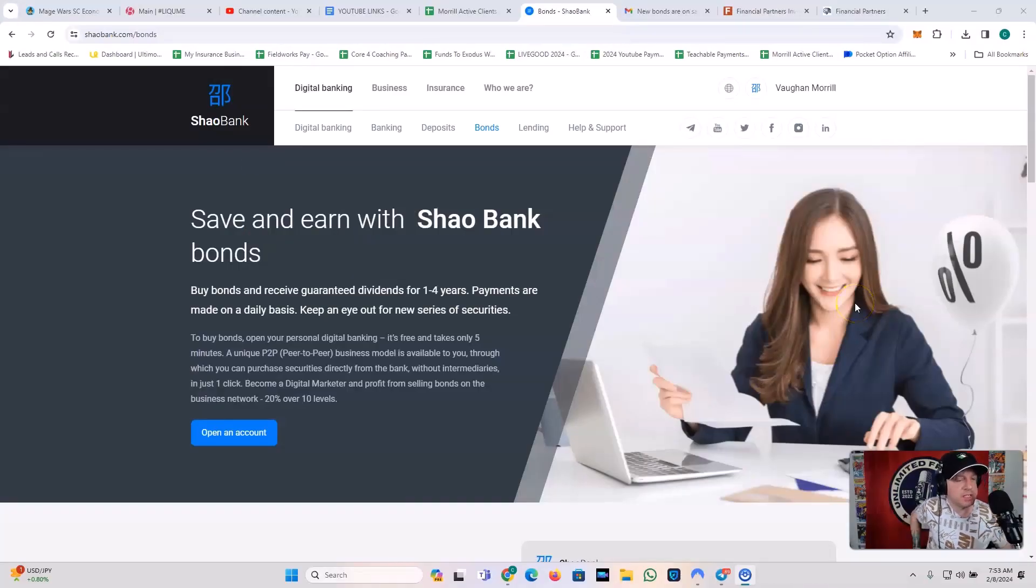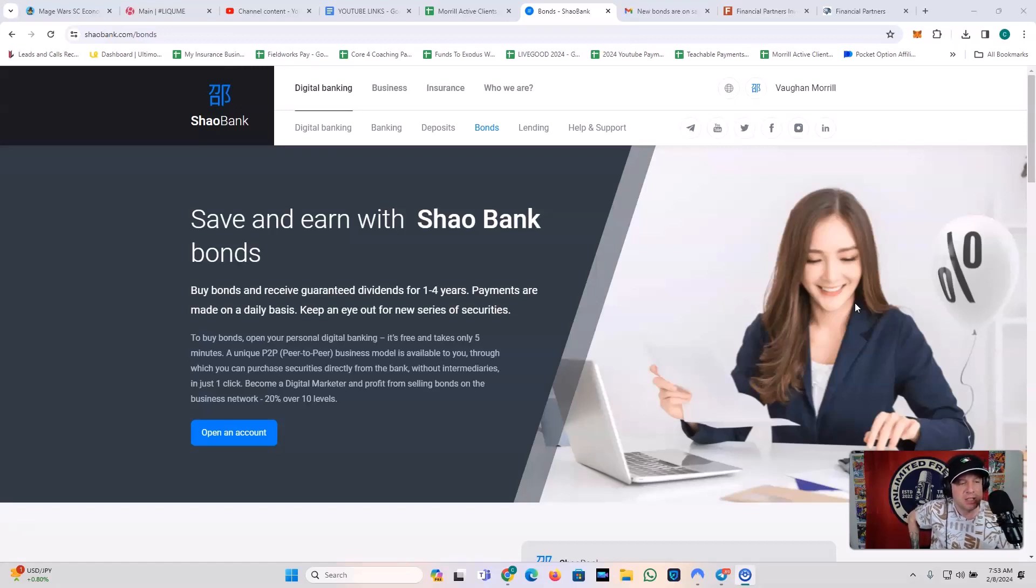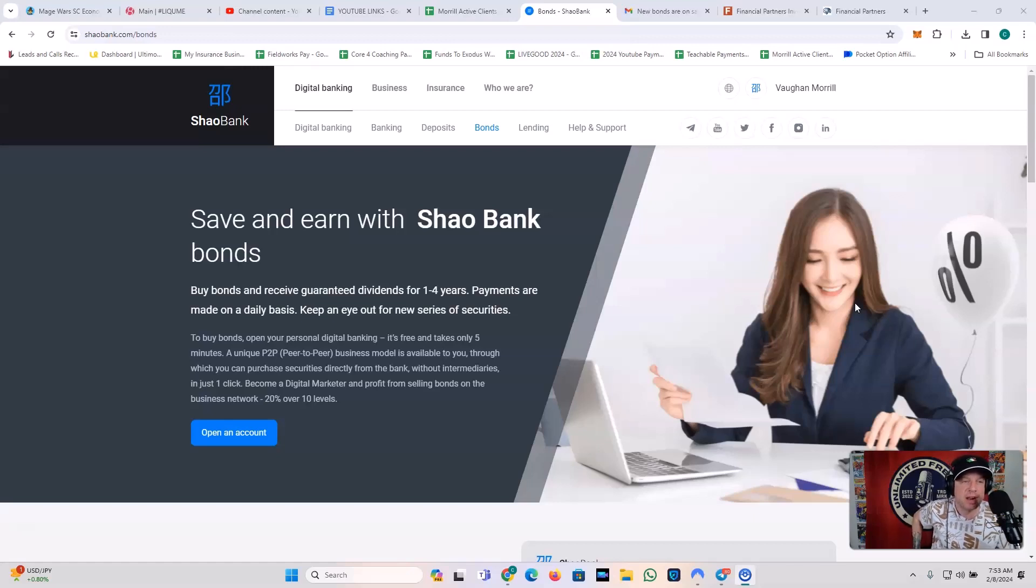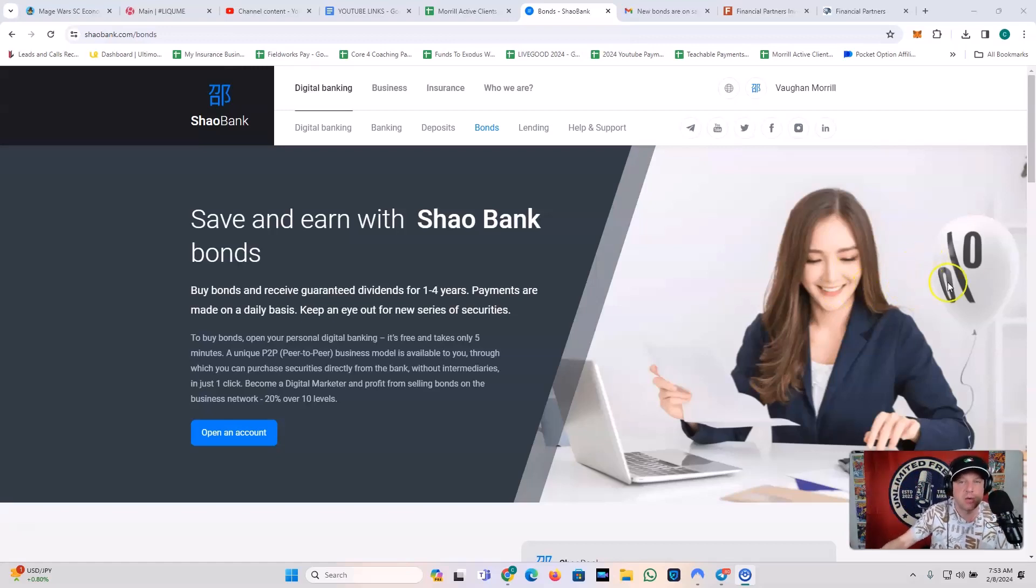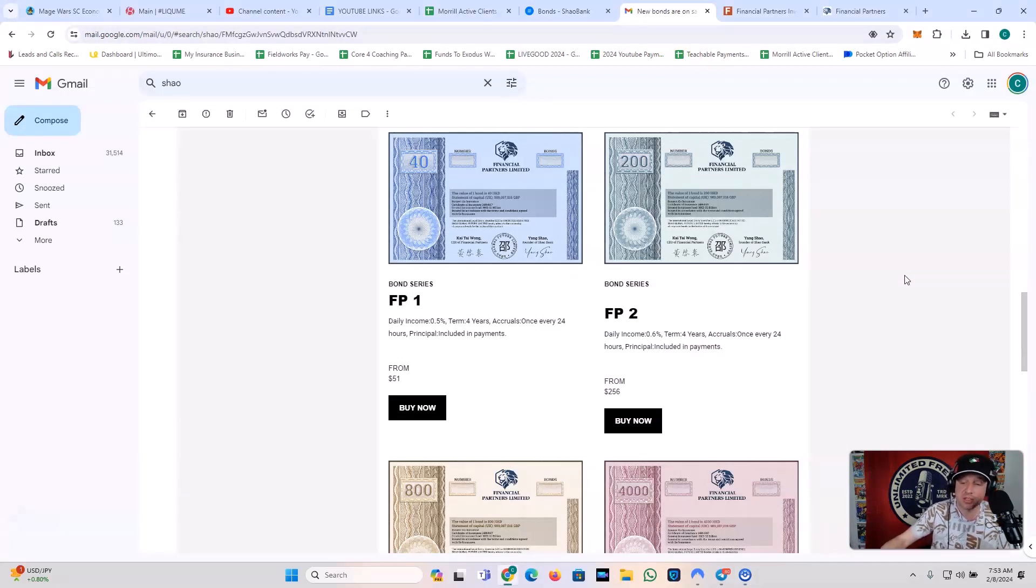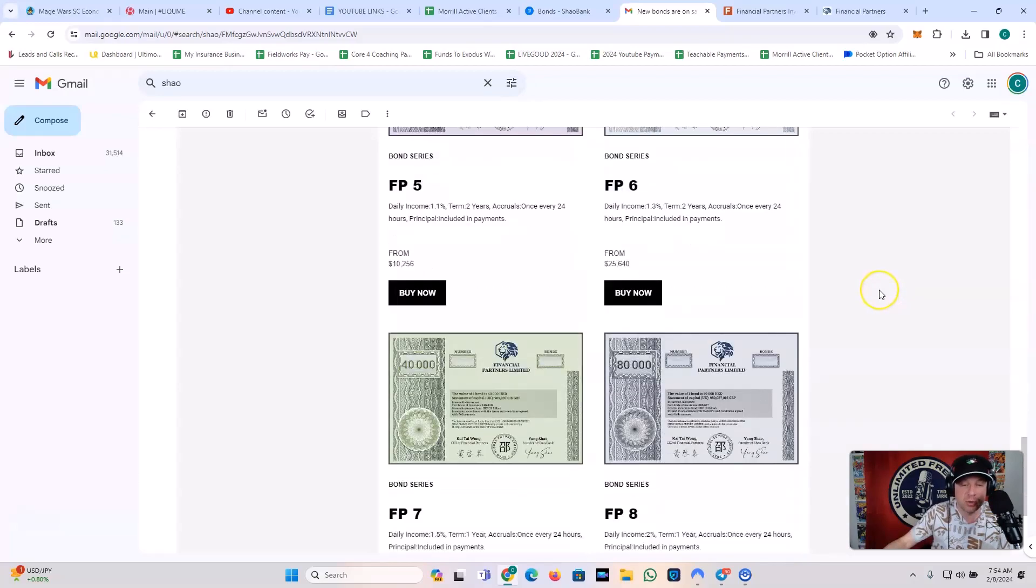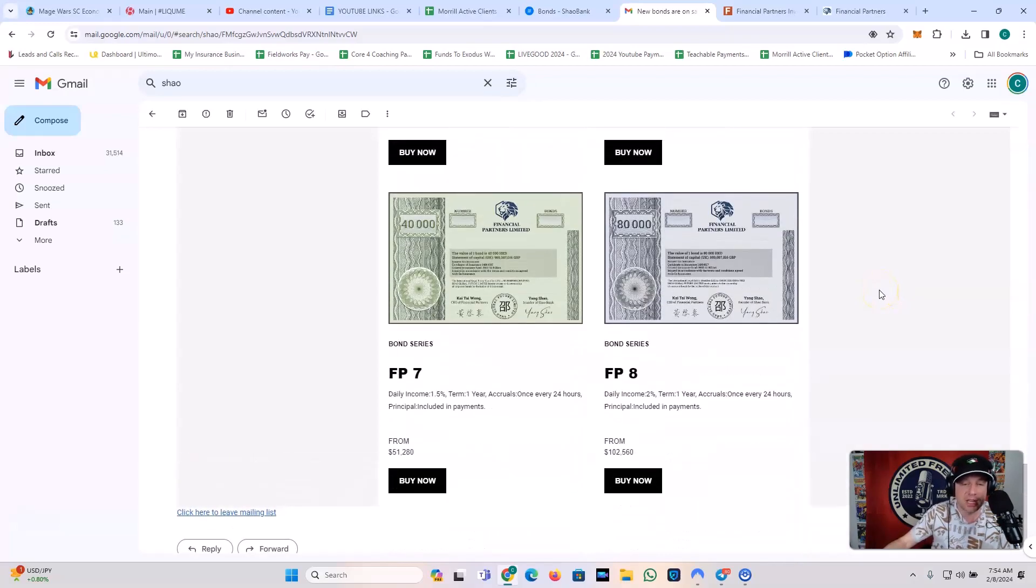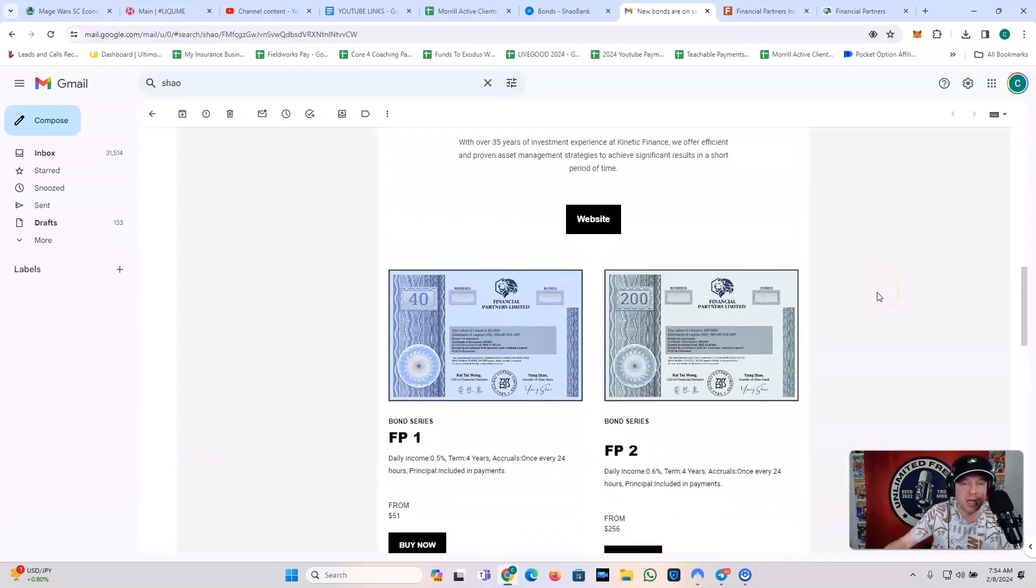All right, guys. So I want to bring you some sauce on this update on Shao Bank. There's a lot going on with this company. This is a great company. Save and earn with Shao Bank bonds. Basically, you buy bonds and you receive guaranteed dividends for a certain amount of time. And this is just the bond section of their website, Shao Bank. If you guys want to check out Shao Bank, the link's in my description to this video. And they just released a new series of bonds January 31st. So not that long ago, right? It's only February the 8th today. And these are the FP series. You have FP series 1 through looks like 8. So let me go over how these works.